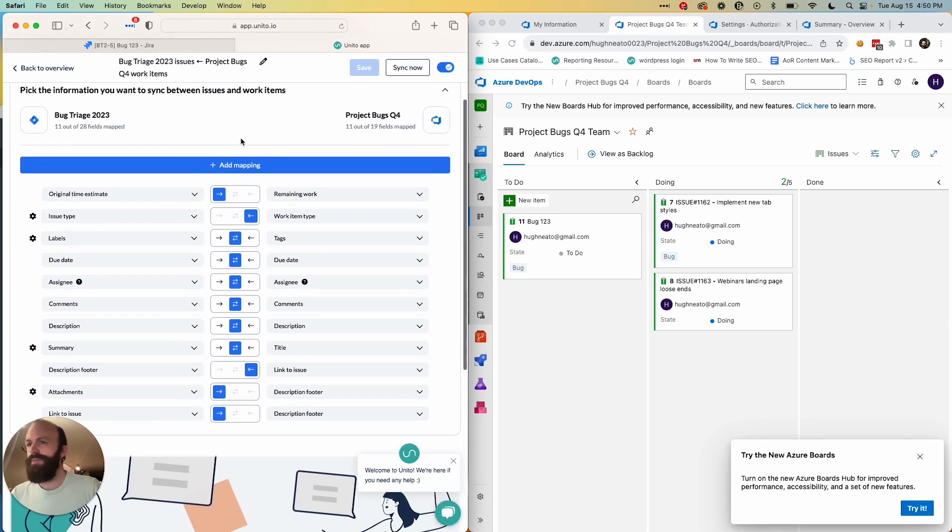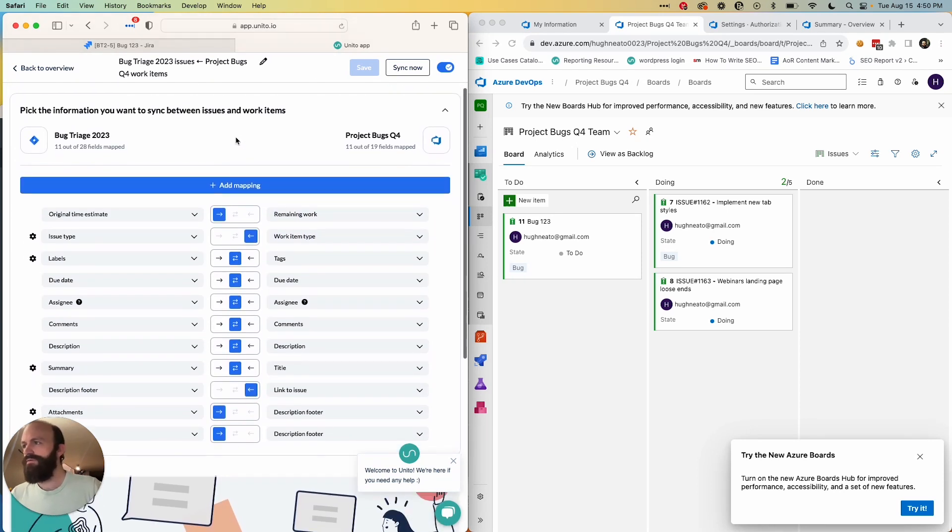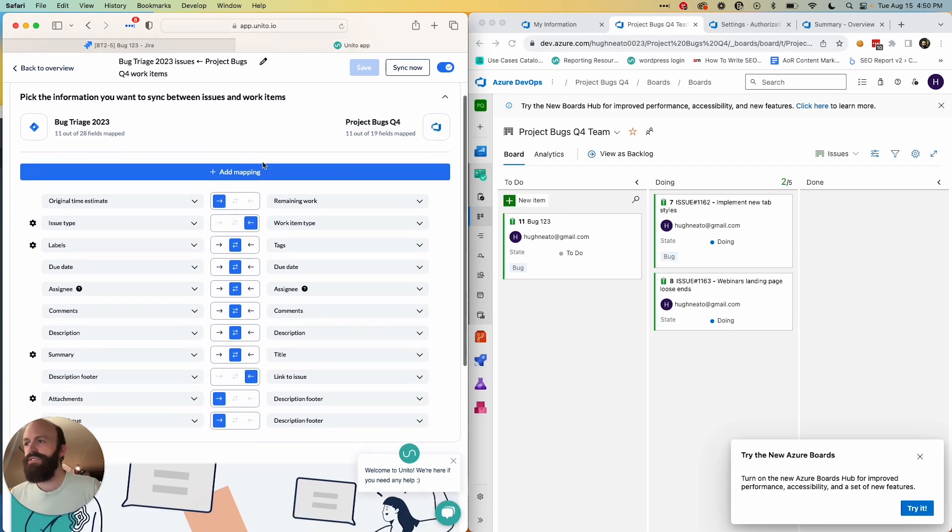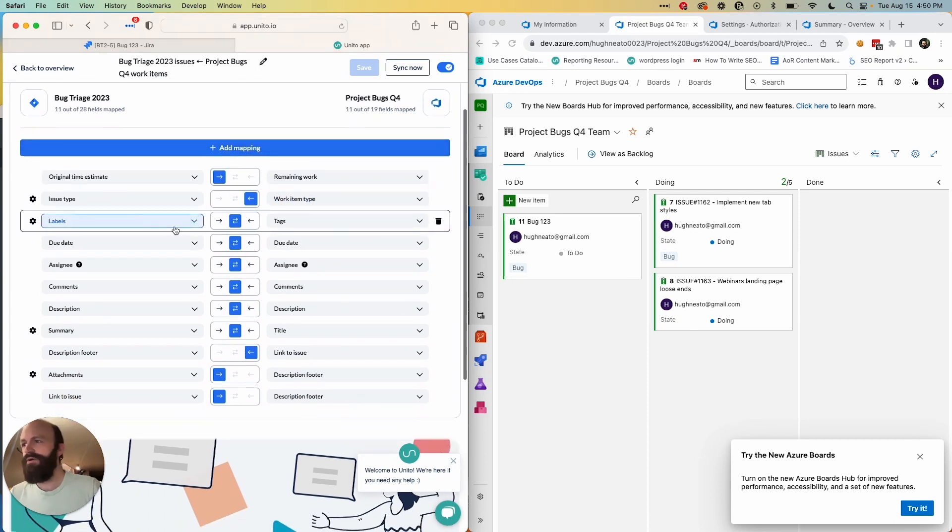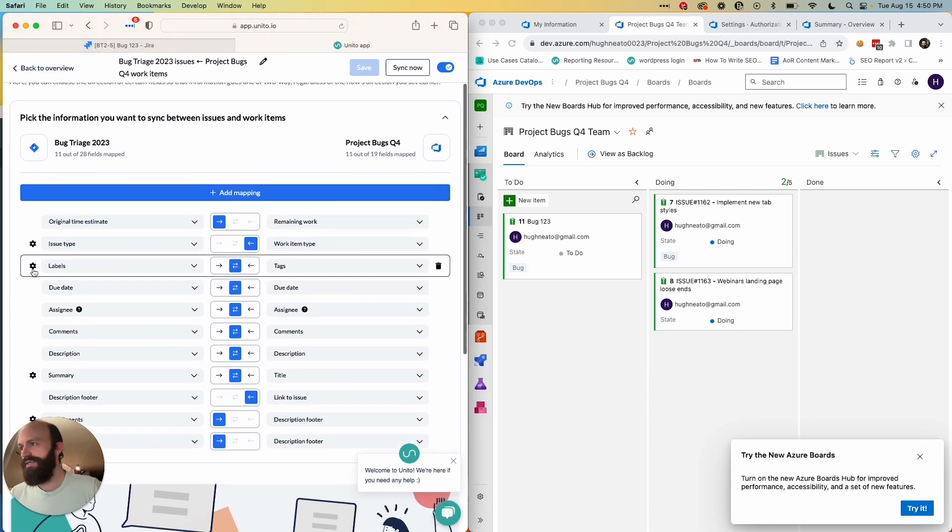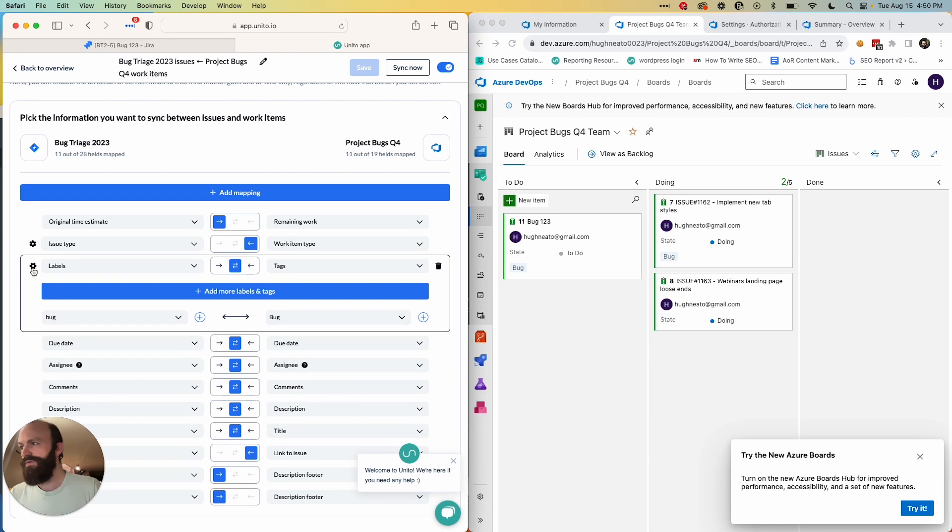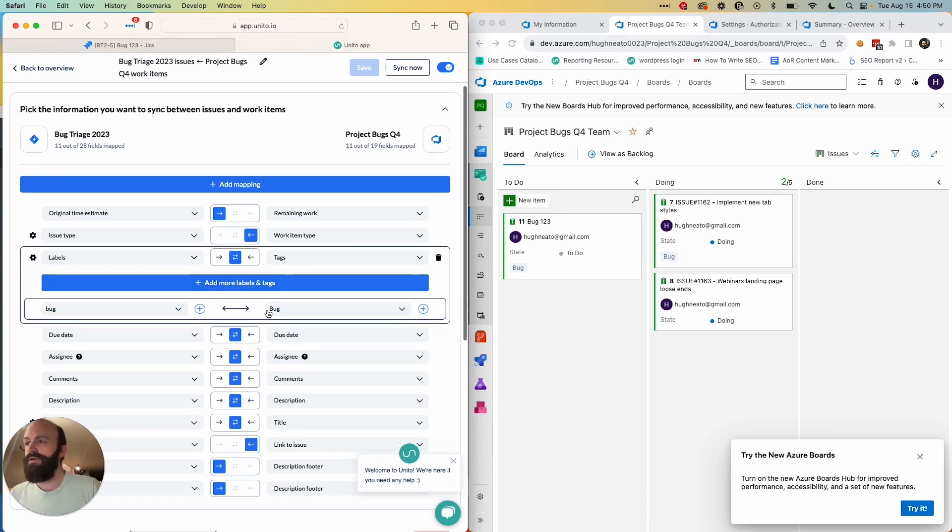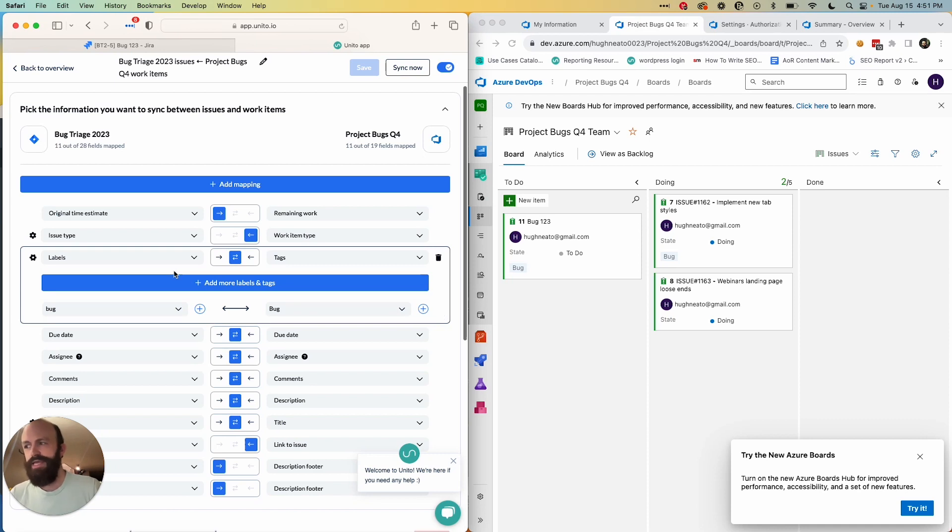And finally, you've got field mappings. So Unido has a function to auto-map the fields between Jira and Azure DevOps. This is mostly auto-mapped. The only thing I've added is this line here between labels and tags.